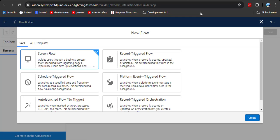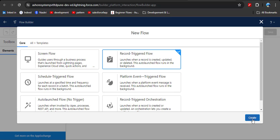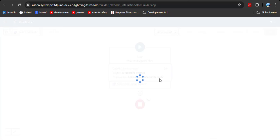We want to update the opportunity stage when the amount is greater than 100k. That means when we create or update the opportunity amount, the opportunity stage will be automatically updated. That's why we will create a record trigger flow. Click on it, and here you can see the Create button — click it.